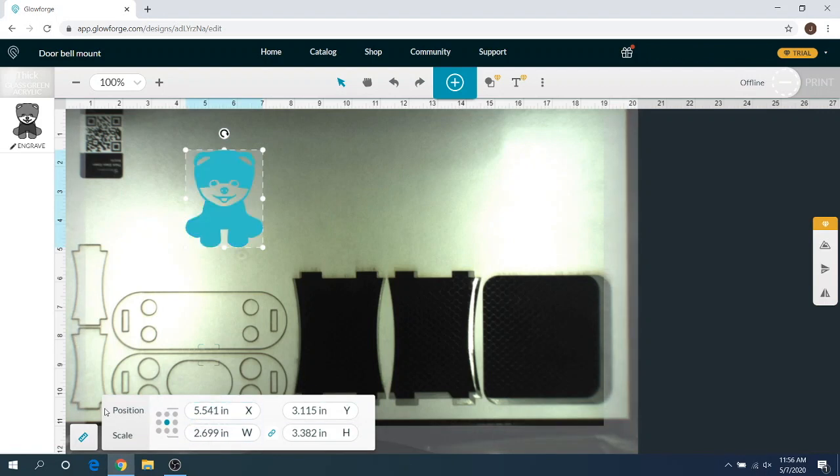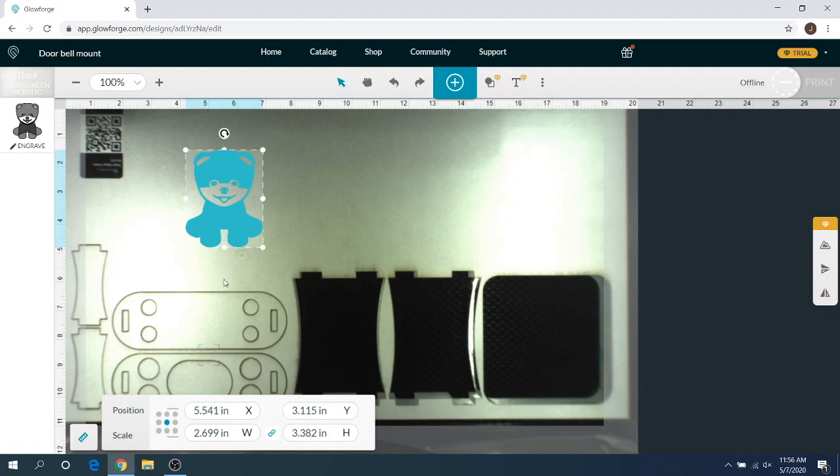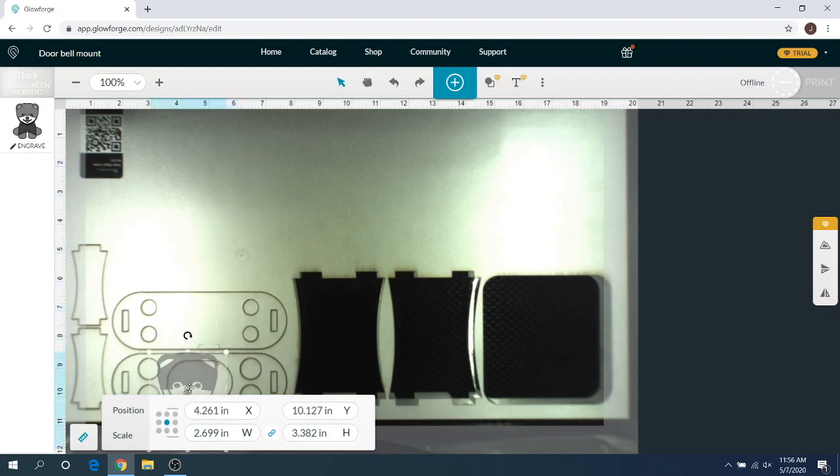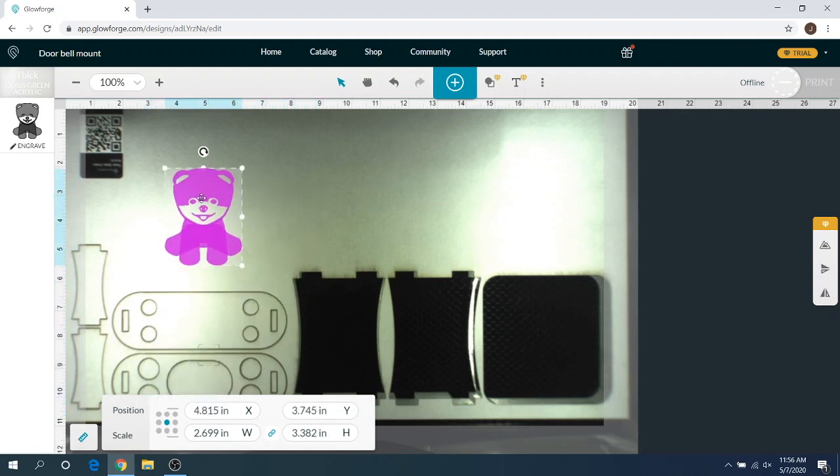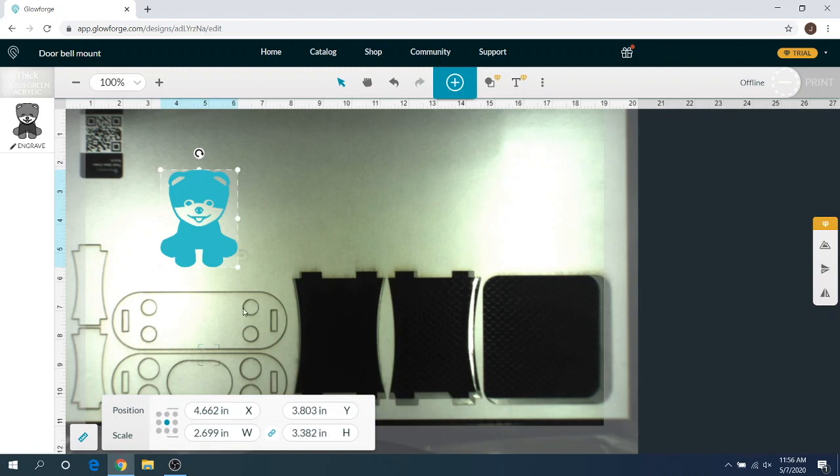As you can see, we have this giant position window. It used to be a little bit more to the left and take up a little bit more of the screen, which was super annoying because if you dragged your design down here it was underneath this position window. Obviously that was annoying, everybody hated it, let's be honest.